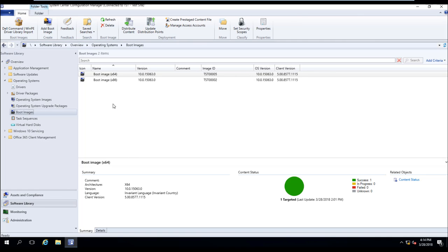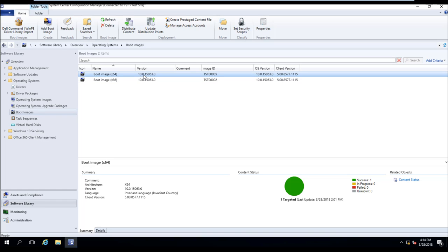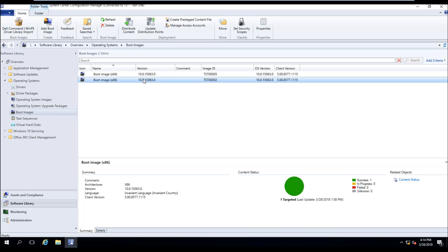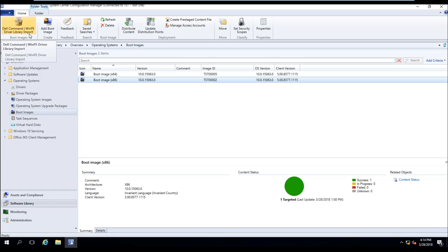Now if you notice, in this environment we have two boot images. They are both Windows 10, one is 64-bit and one is 32-bit. Since we've already installed the Dell Command Integration Suite, we actually have a button up here called Dell Command WinPE Driver Library Import. Let's go ahead and select that button.